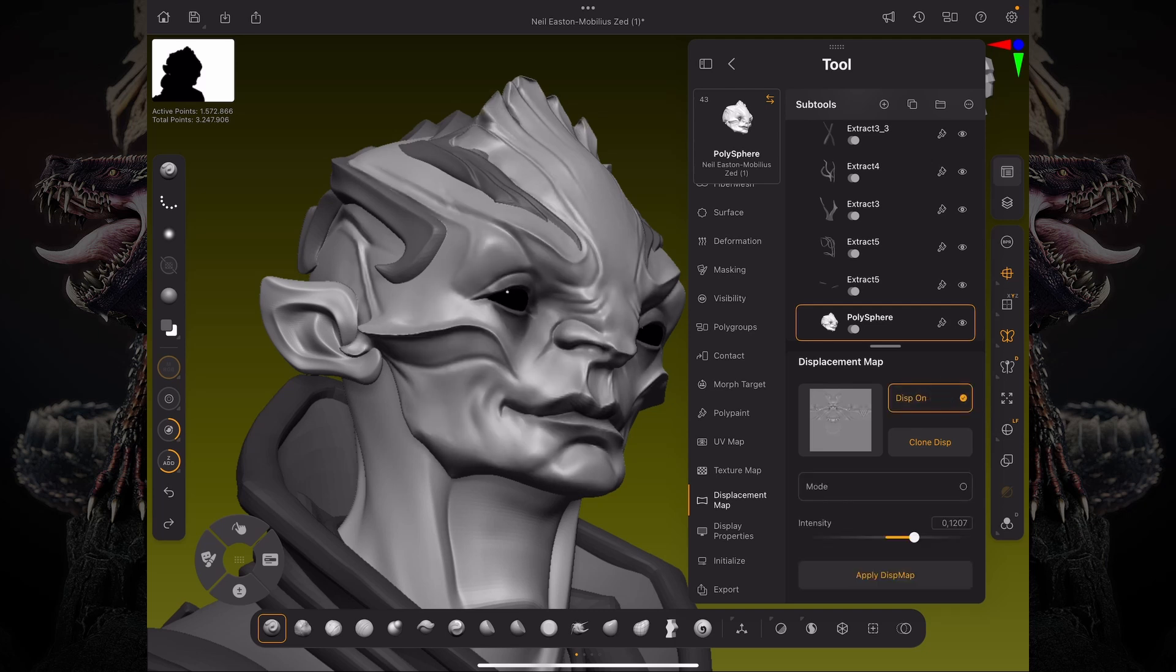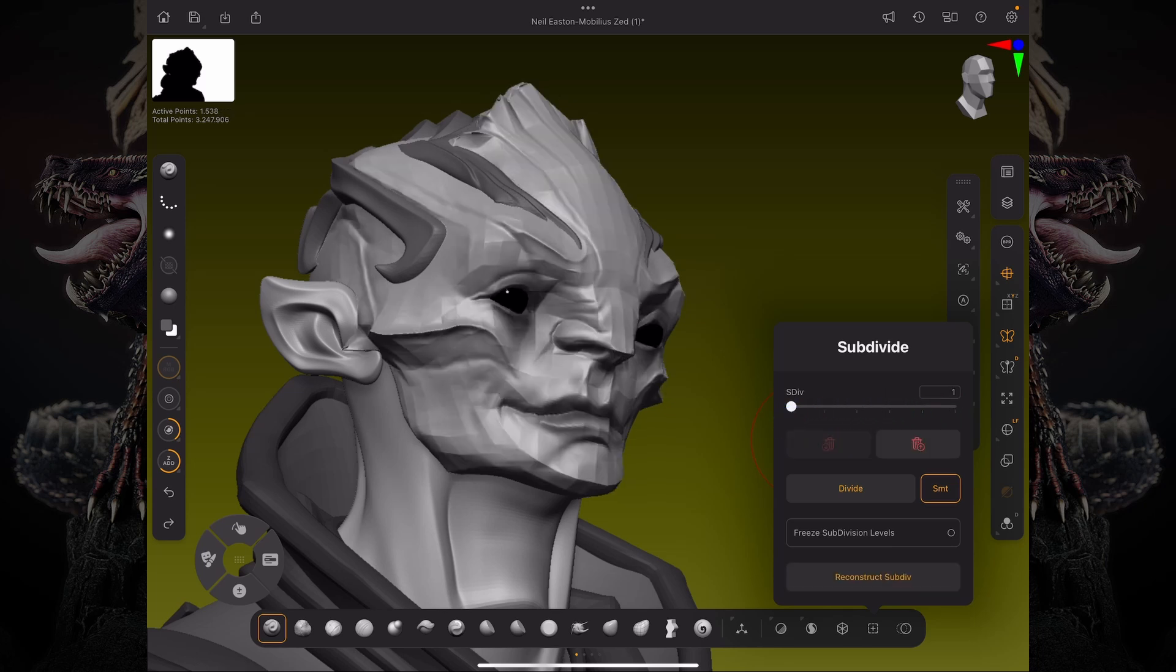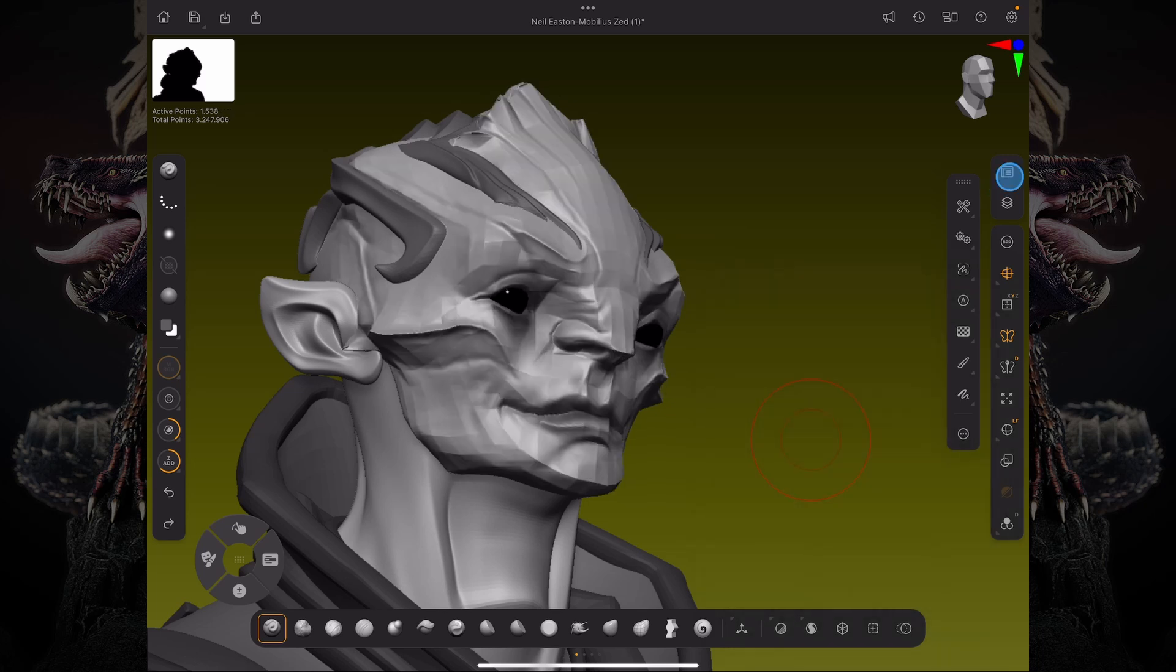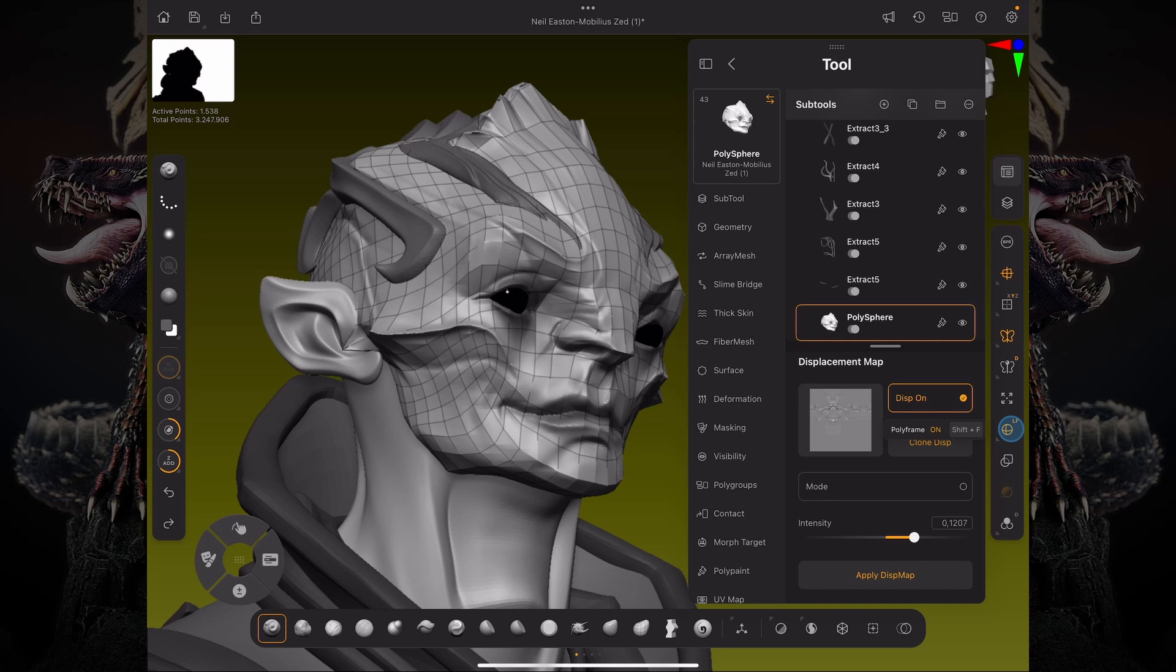So if I go to my subdivision levels and lower it down to the first subdivision level, you can see that with displacement maps on, you can still preview that high level of detail, even though your polygon count is rather low.